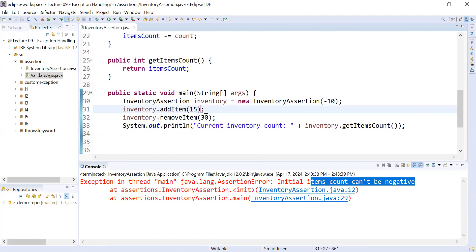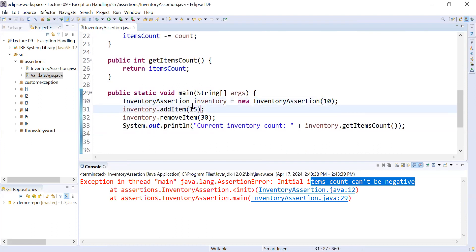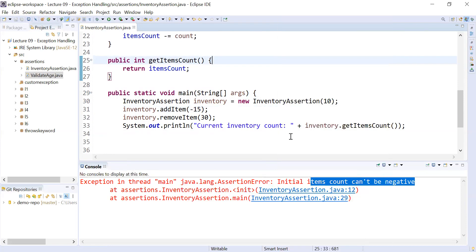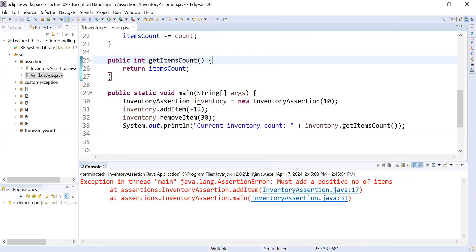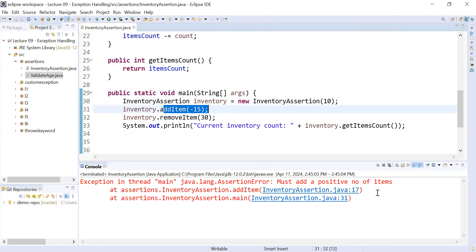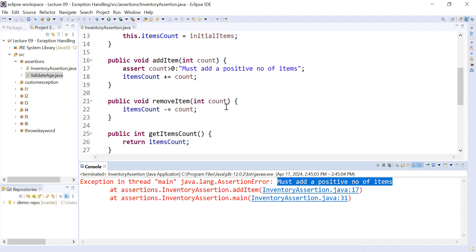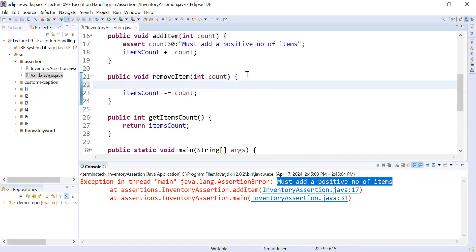Now if you try to add a negative number inside the addItem function, right-click and run. You can see it is showing the message 'you must add a positive number of items.' This is the way you can add assertion statements in each and every function to check the initial validation.